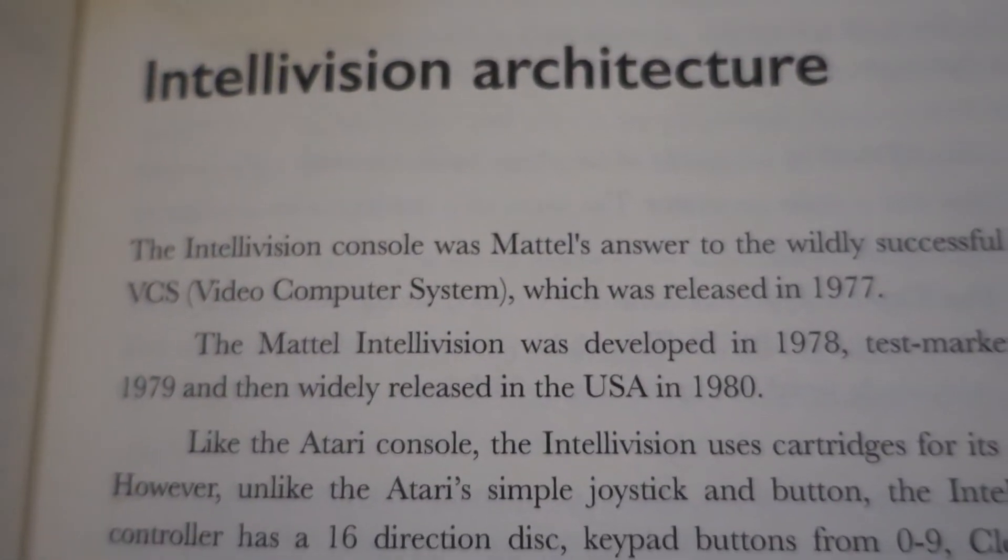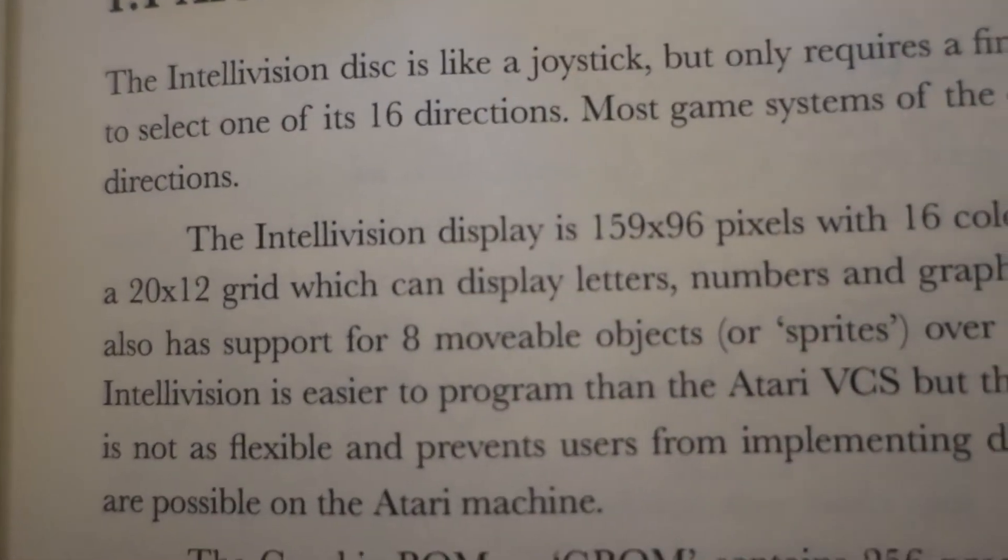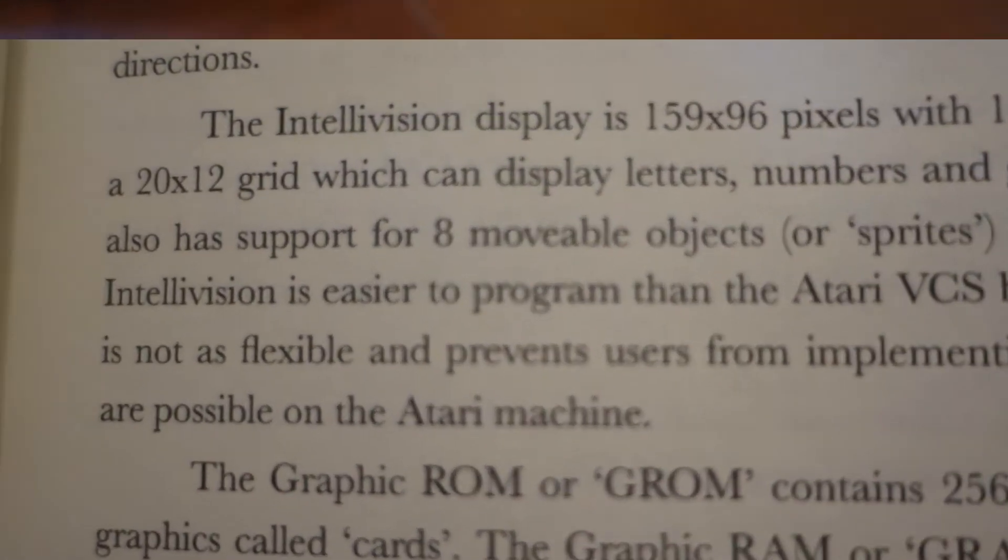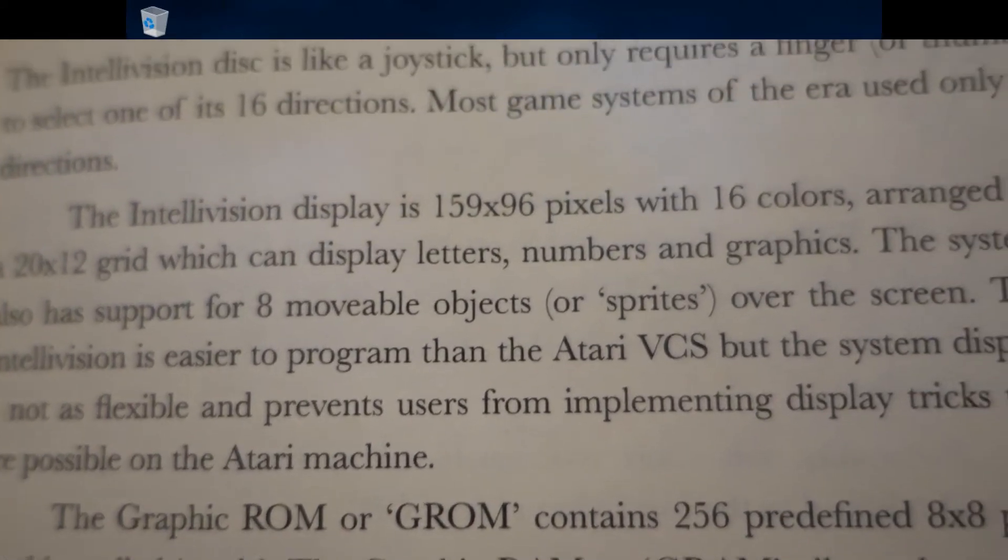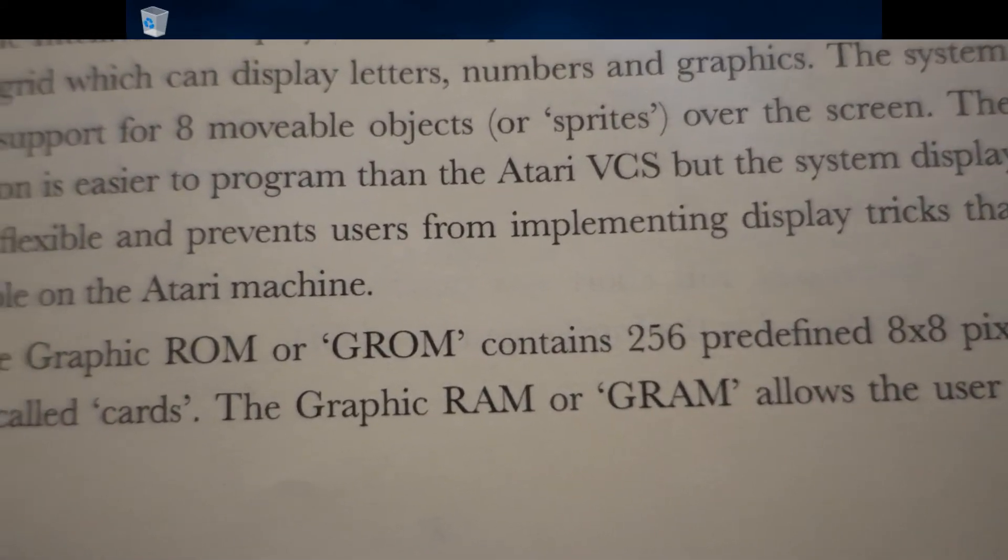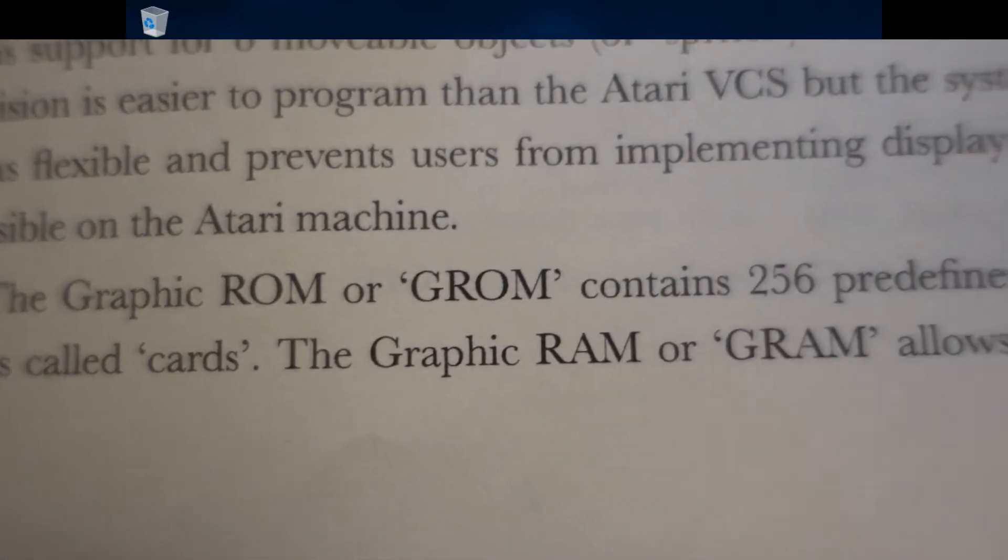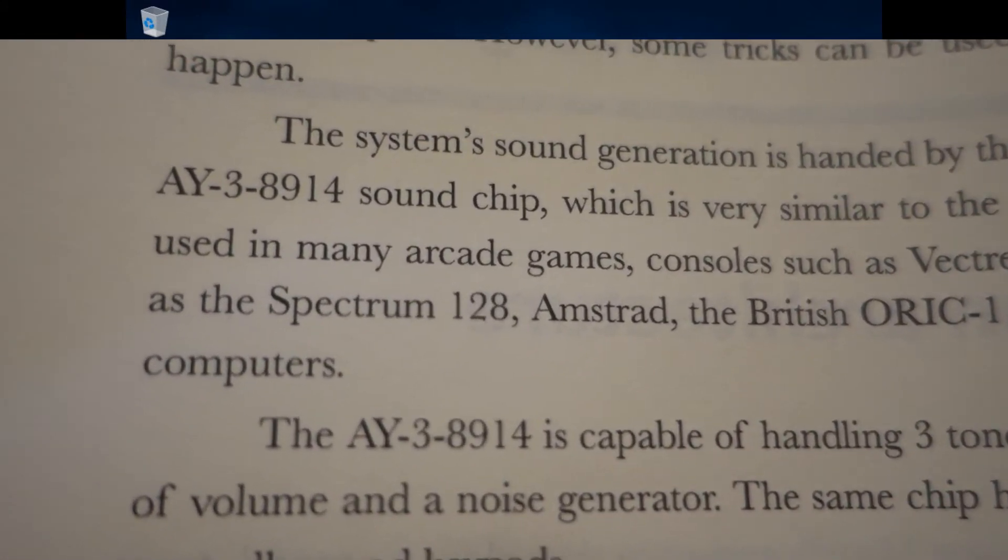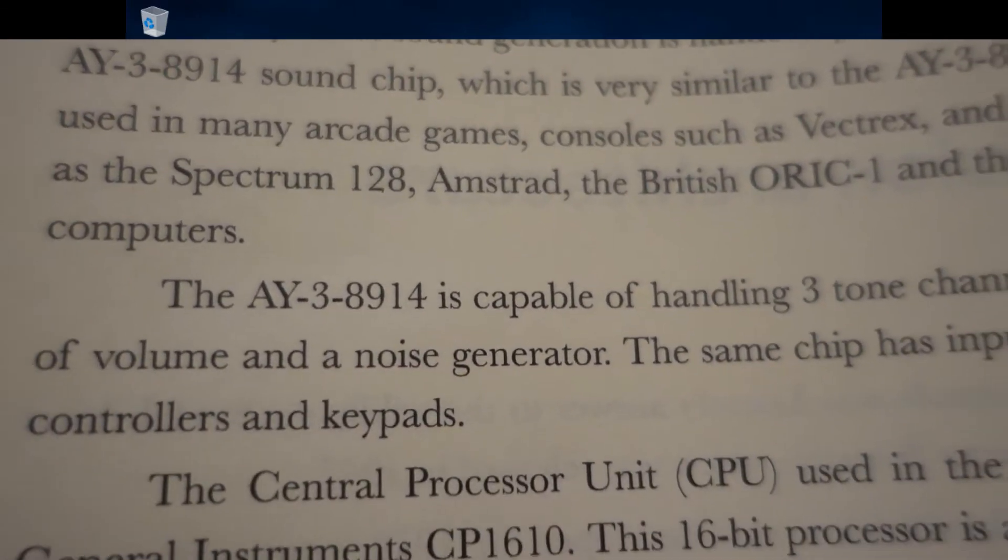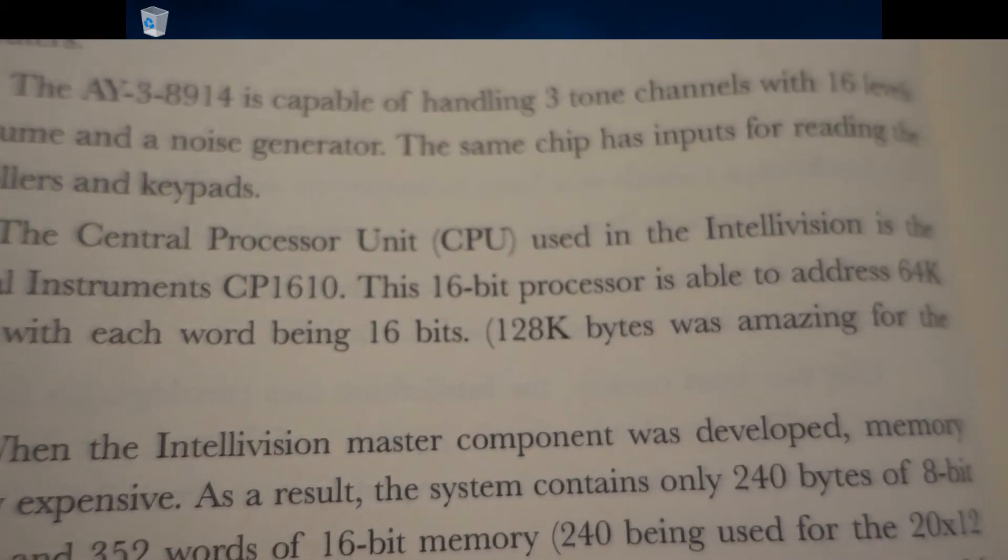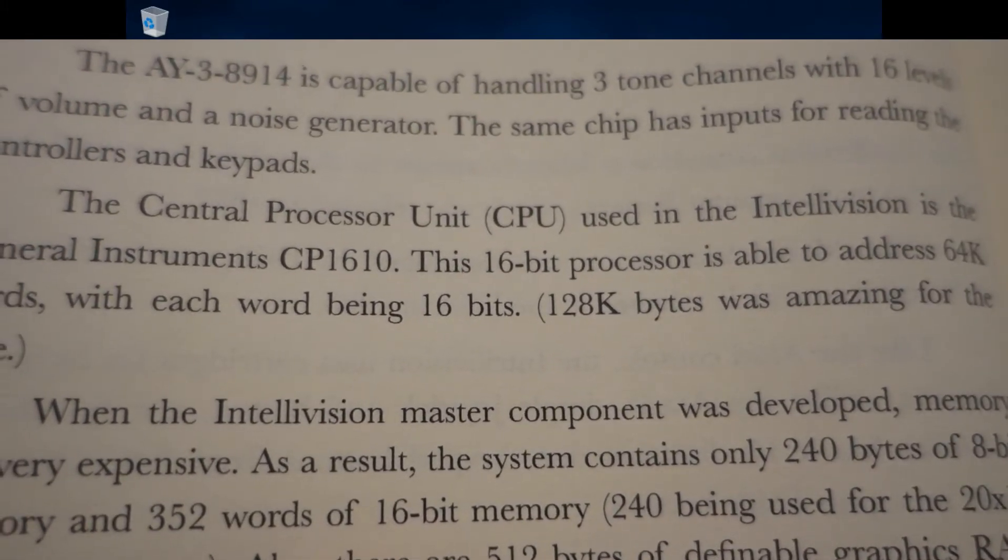Chapter 1 includes a brief explanation of the Intellivision hardware architecture. He explains the Intellivision display is 159x96 pixels with 16 colors arranged in a 20x12 grid. The Intellivision supports up to 8 sprites. The graphics memory or GROM contains 256 predefined 8x8 pixel graphics called cards, of which users can define up to 64 cards of the same size. The system's sound is handled by a General Instruments AY-3-8914 sound chip. The CPU is a 16-bit processor which can address up to 64k words.